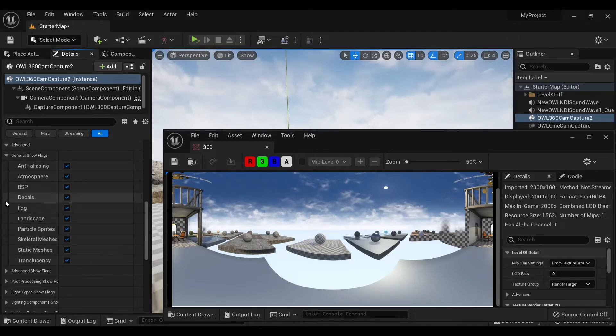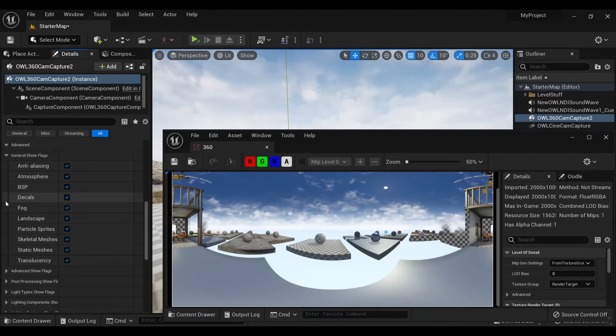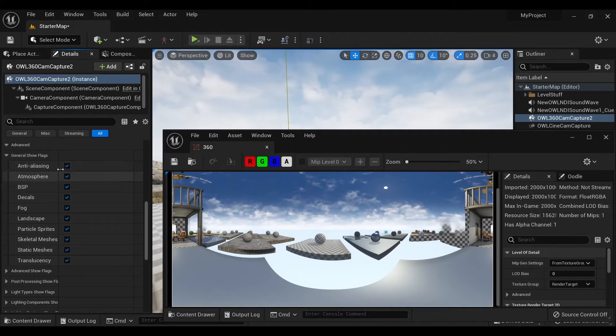Now this is useful because it will let you switch different flags on and off to see their effect on your content.